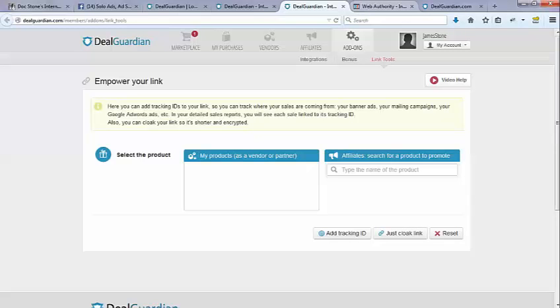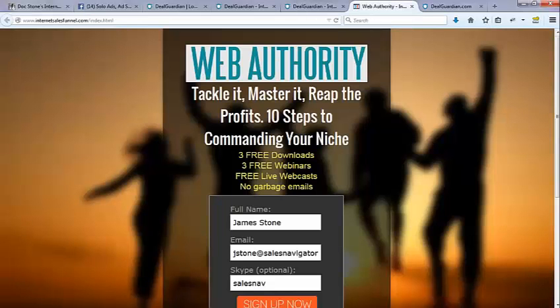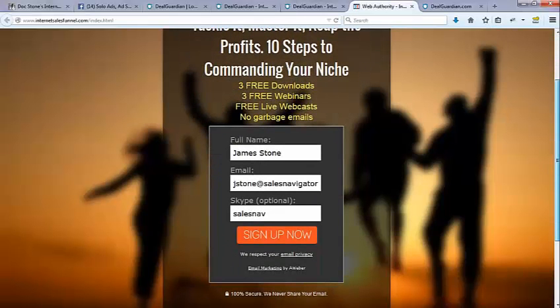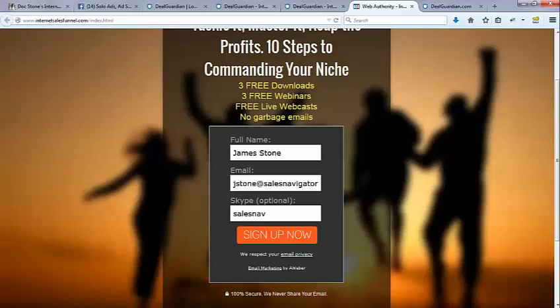So as they go through this process, this is the squeeze page. They'll put their name and they'll put their email in. I'm picking up Skype names so that I can add people into my Skype group. So this is another reason why you want to be a part of it. Because you are the sponsor. This is the page that they'll see. They'll go through AWeber.